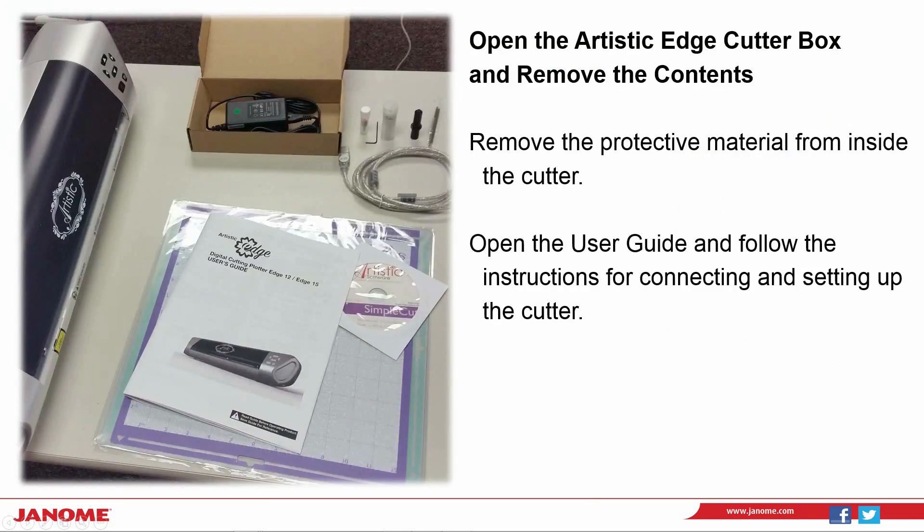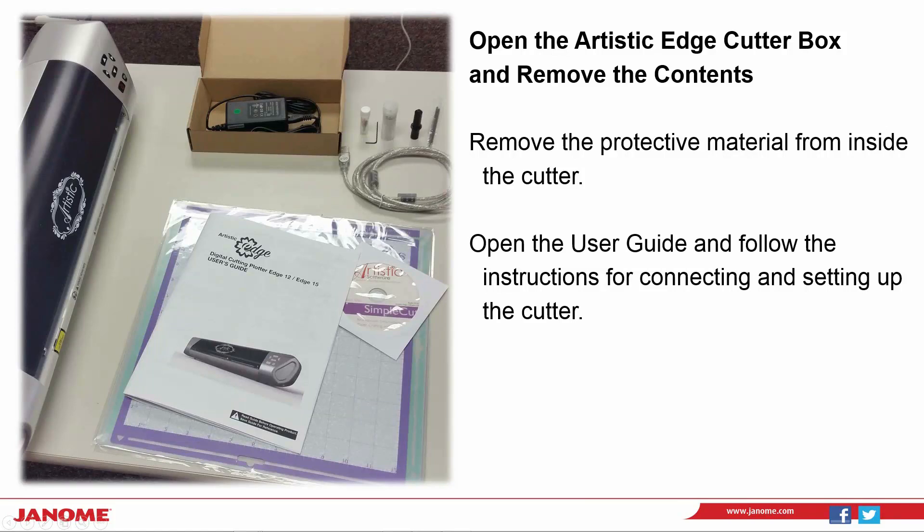Open the box and make sure that you remove the protective material from inside the cutter. Your mats, your software, and the user guide are in the box.